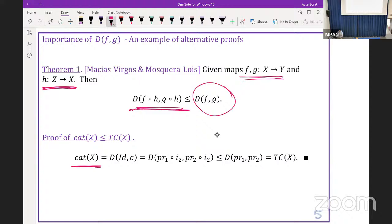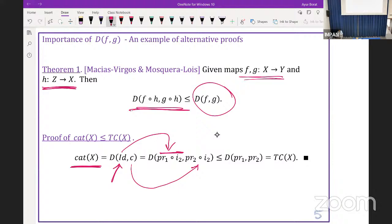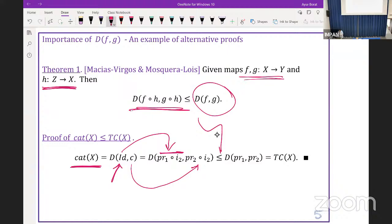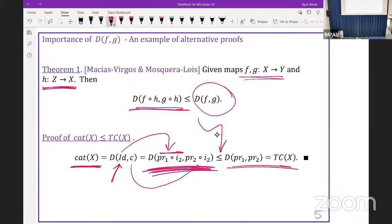As an example, I want to illustrate an alternative proof that category is less than or equal to topological complexity. We start with the Lusternik-Schnirelmann category, which is just the homotopic distance between the identity map and the constant map. If we play with the functions carefully, the identity map can be written as a composition of projection and inclusion maps, and similarly the constant map. Applying Theorem 1, we obtain that the LS category is less than or equal to the homotopic distance between projections, which is exactly the topological complexity of the space.